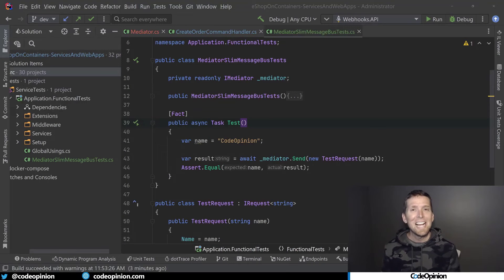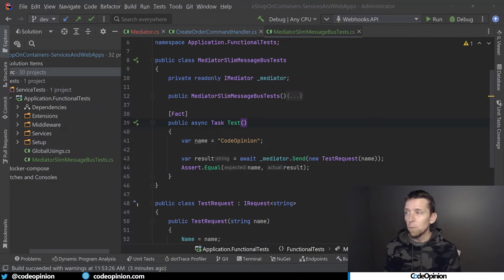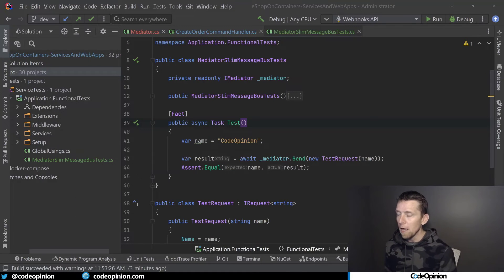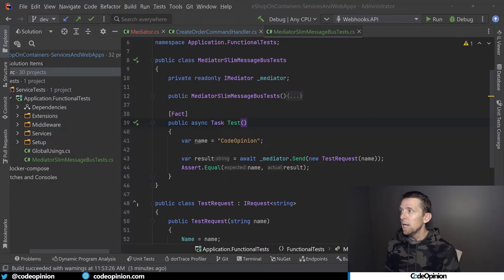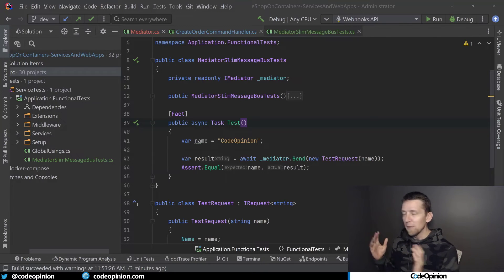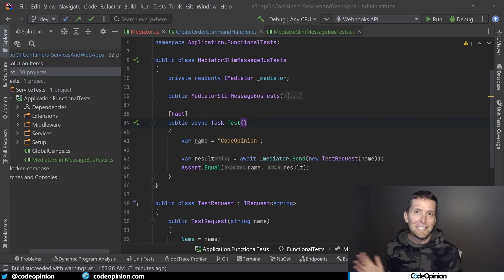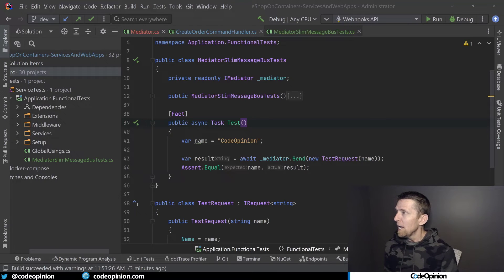So I did the exact same thing for the INotification, which is for publishing events notifications and doing those in memory. So that's basically the exact same flow as what I just did.